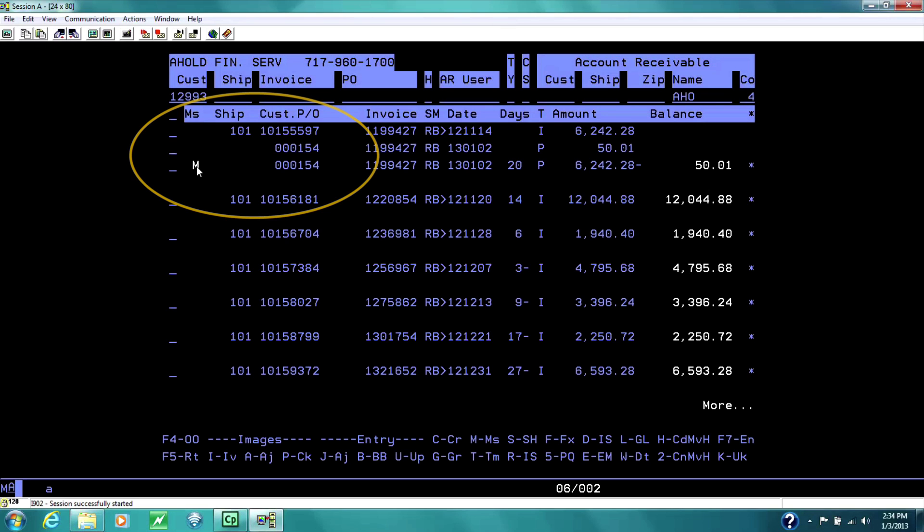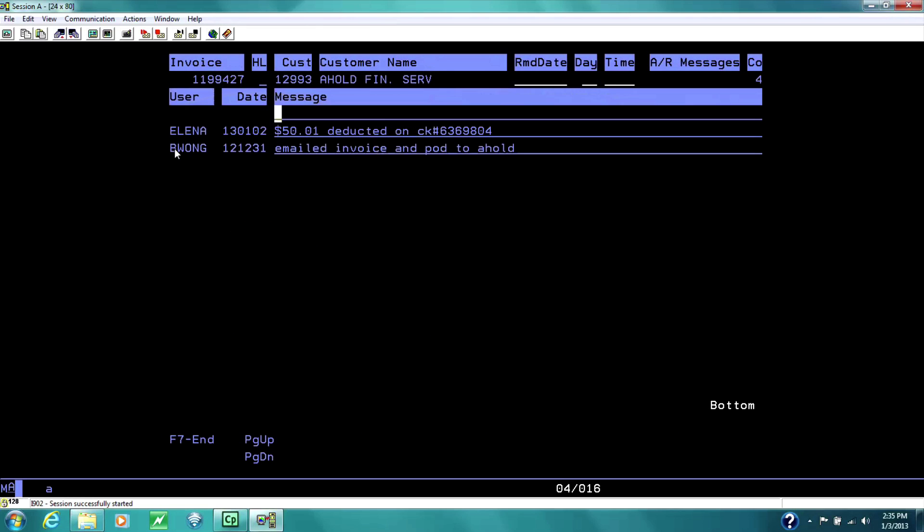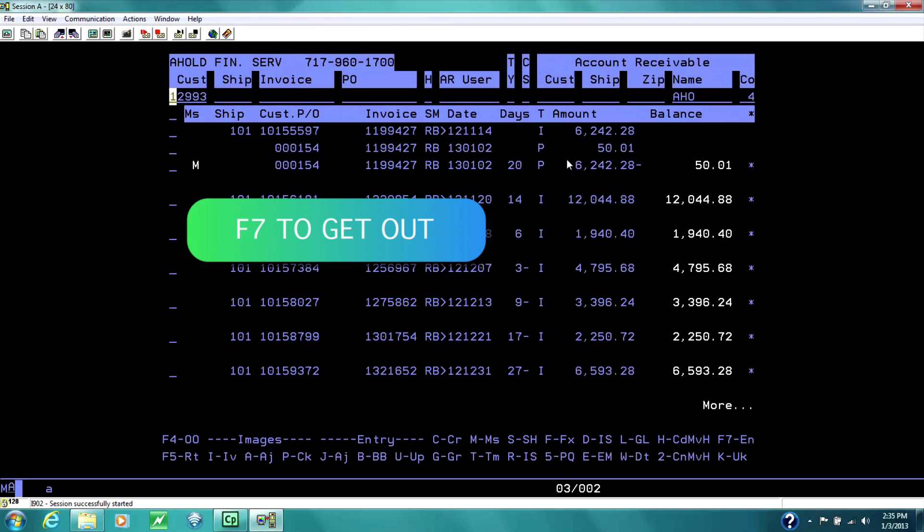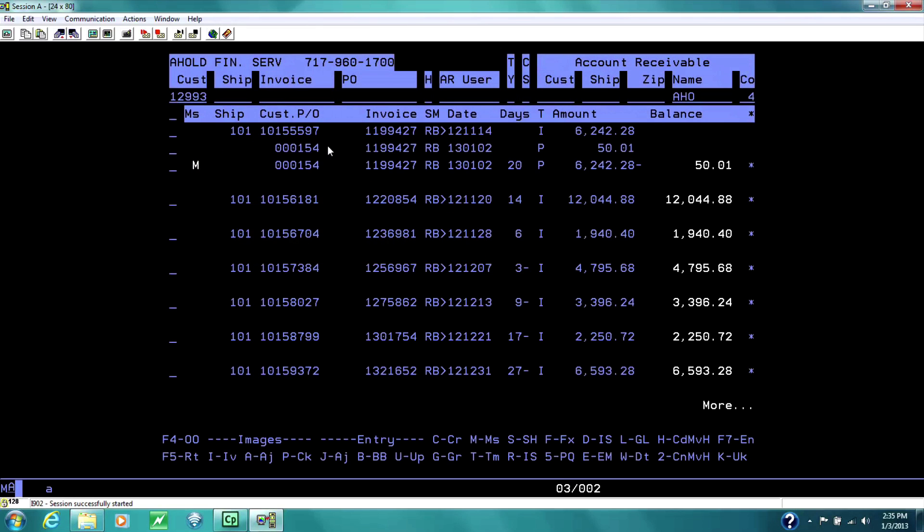Notice the M. There's a message related to this invoice, and it can be viewed by placing a small M here. F7 to get out.